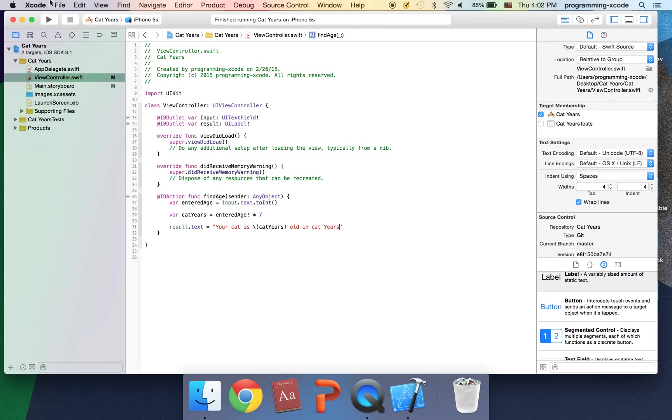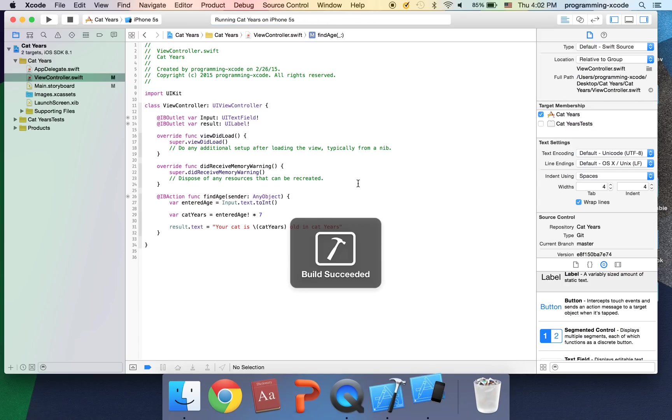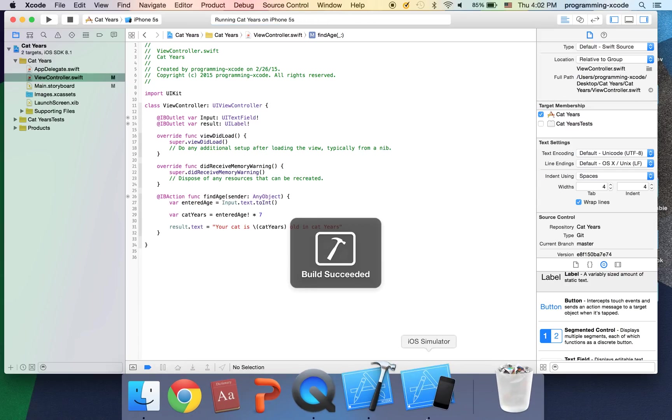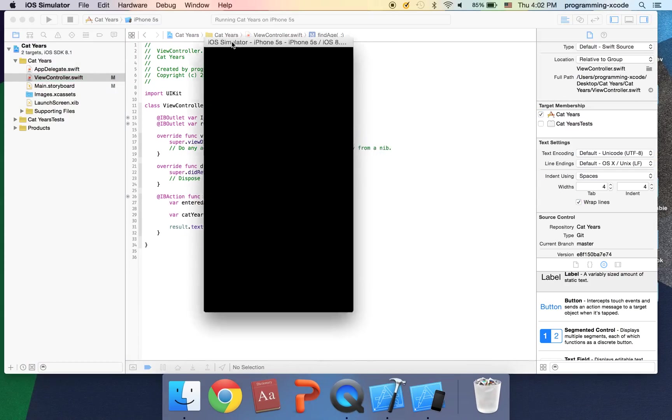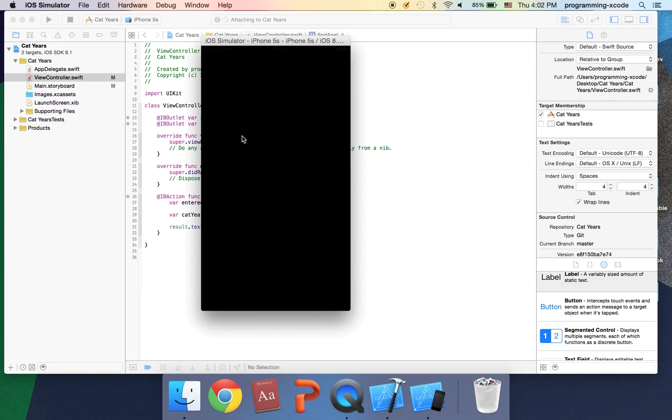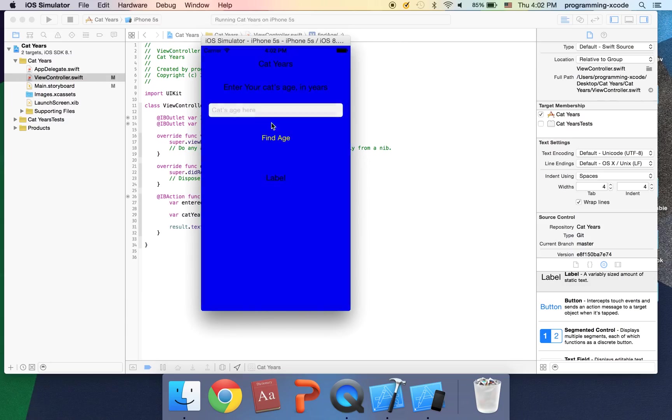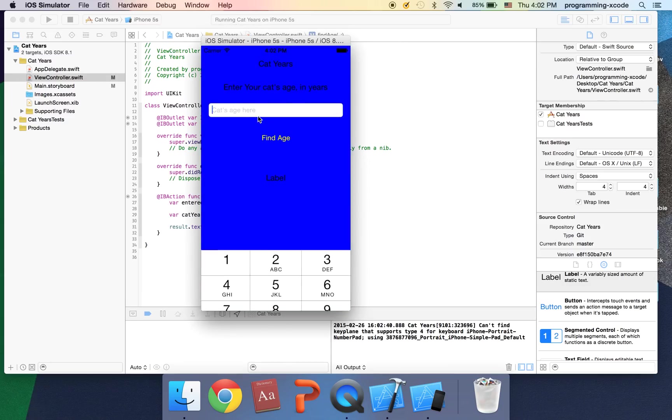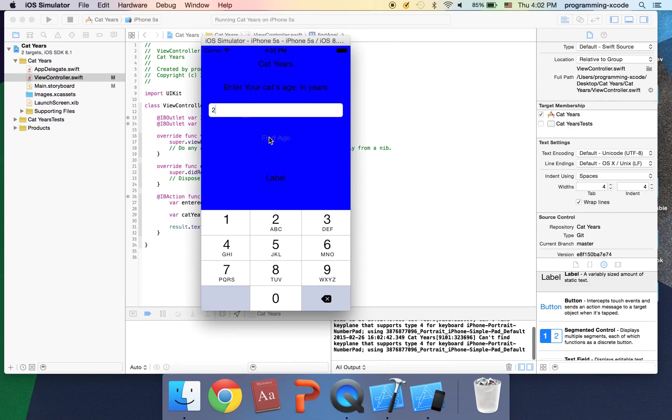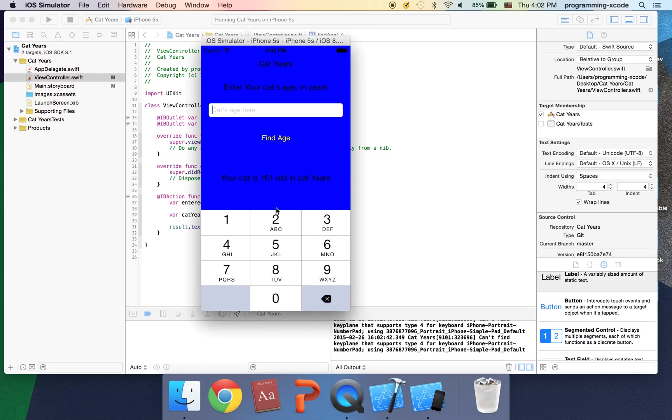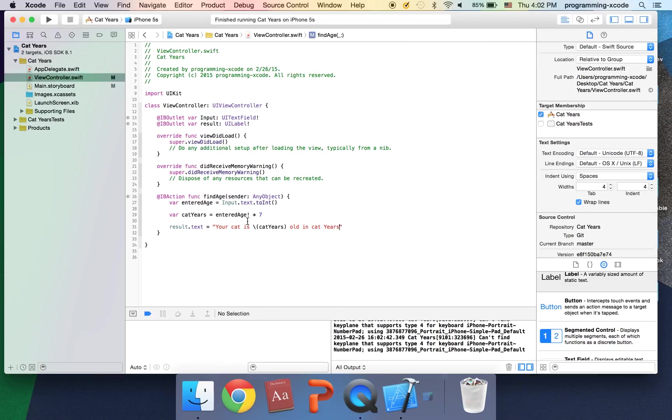Let's try running. Okay simulator's open here. I'm going to enter something like two and we should get 14 and that's what we get. Say I enter three and we should get 21 and that's what we get.